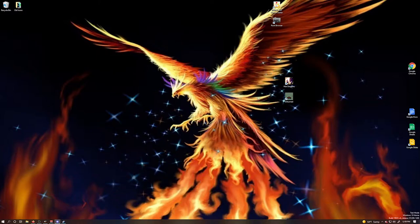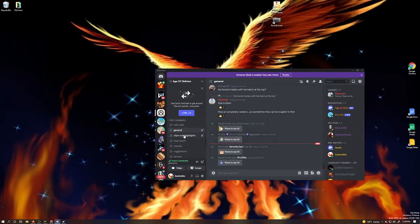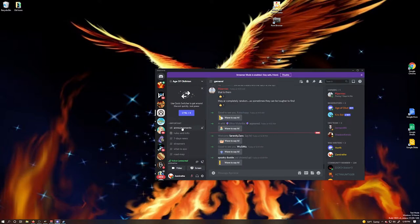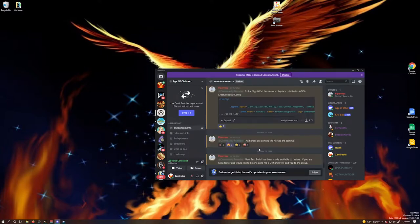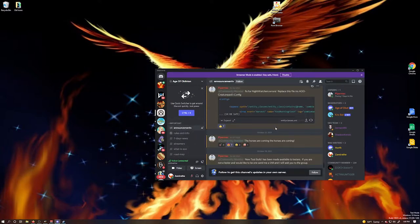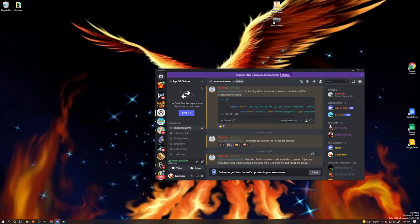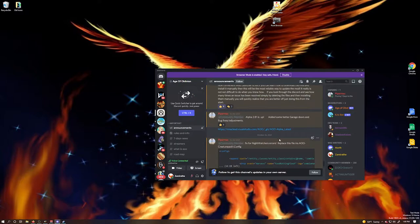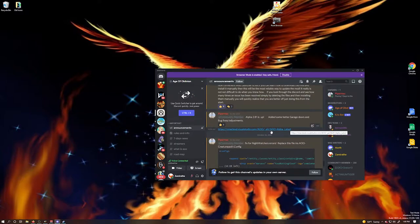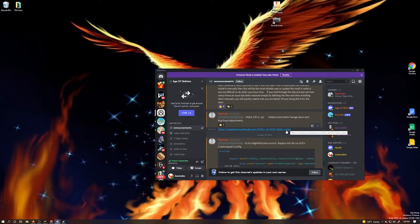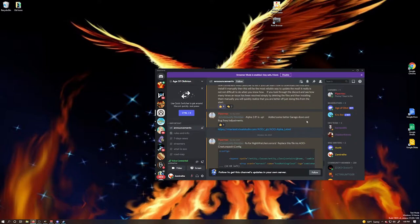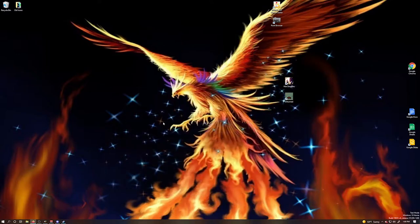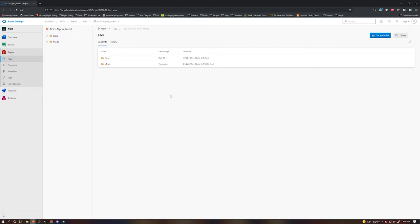If you are in the Age of Oblivion Discord, it can be found in the announcements channel. Piper Mac, when he puts up a new update, will include a link to the mod. It will always say AOO-alpha_latest, even if he updates to a new version. Go ahead and click on the link, and that will bring you to this page to download it. Click on the three dots over here and download as zip.